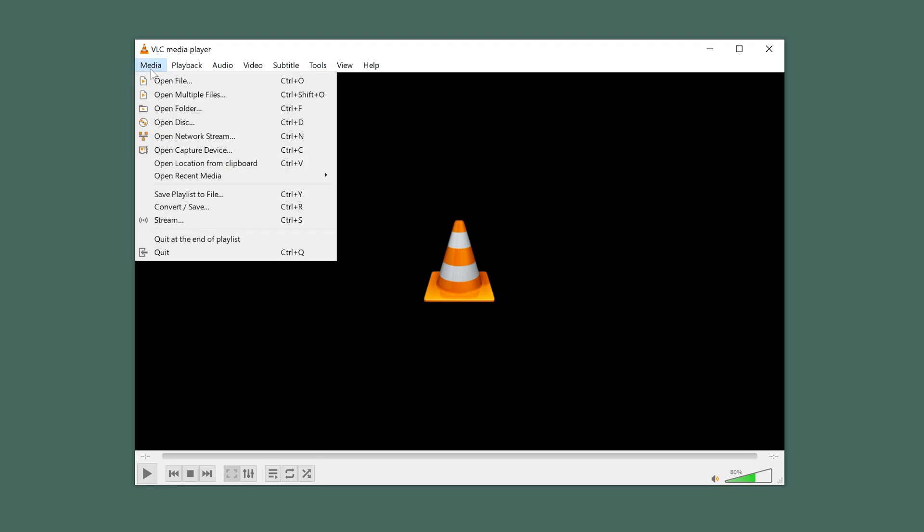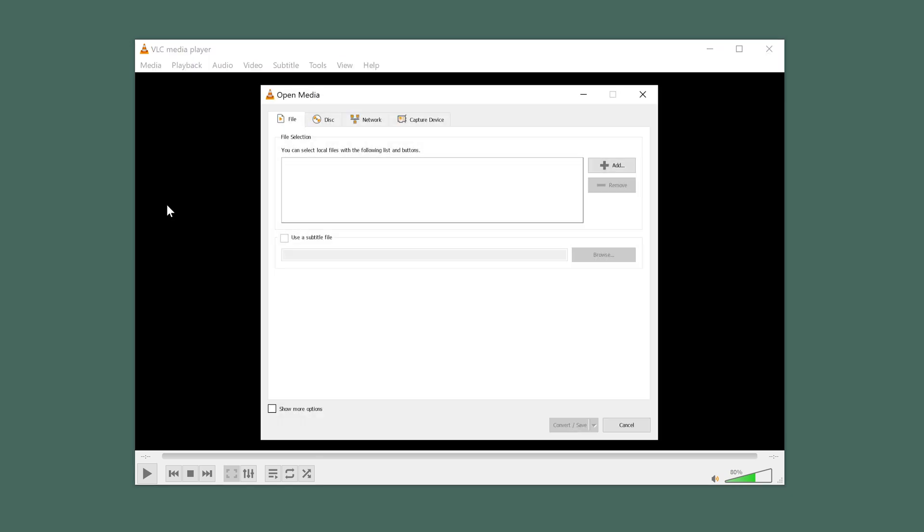To get started, open up VLC Player, and in the Media tab, hit Convert/Save. In the File tab, you'll want to click on the Add button to select your video.